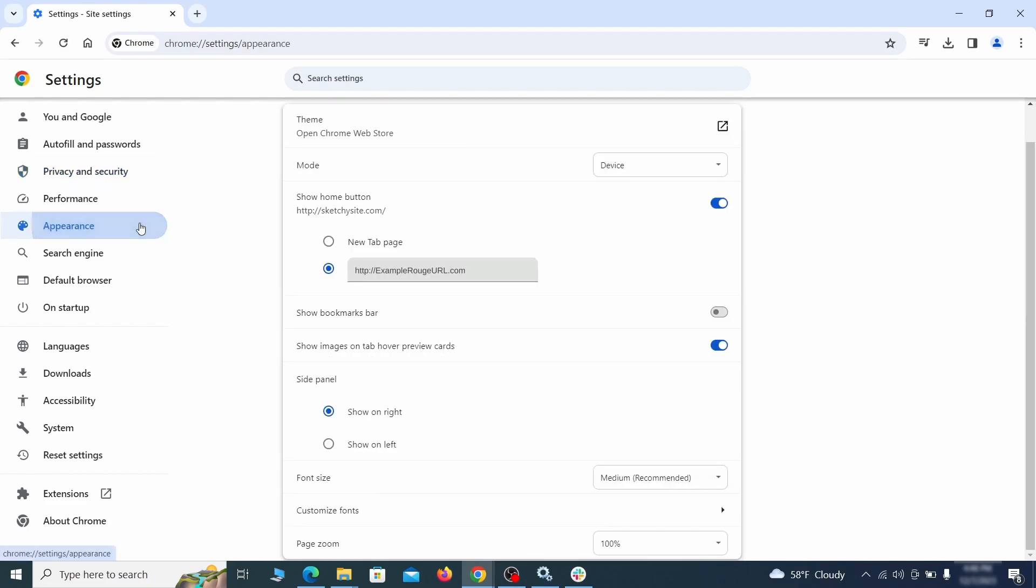Now go to appearance from the left and see if there's any custom URL written in the home button section. If there is and you don't recognize it, delete it.